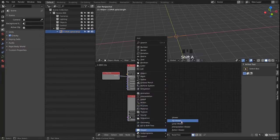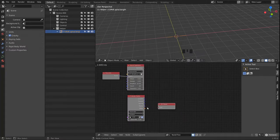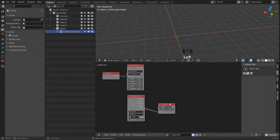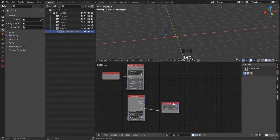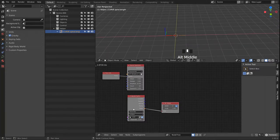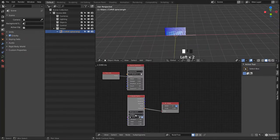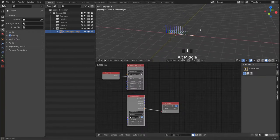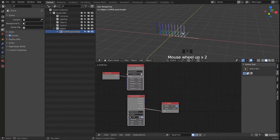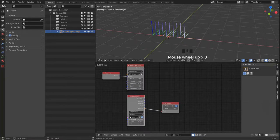We bring in a 3D Viewer node and look at the matrices that our Evaluate Spline node outputs. We want to switch that to range count and reduce it to 10 for now — we can always increase the amount later.